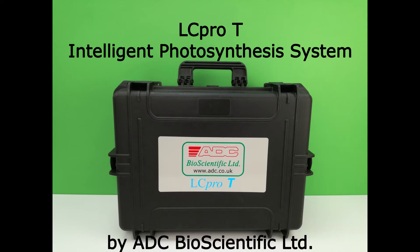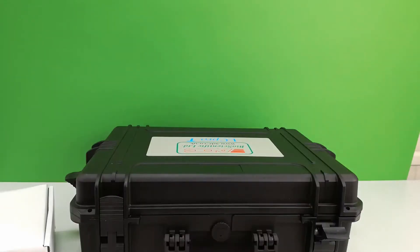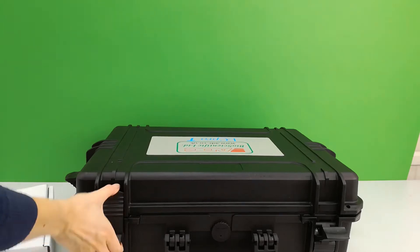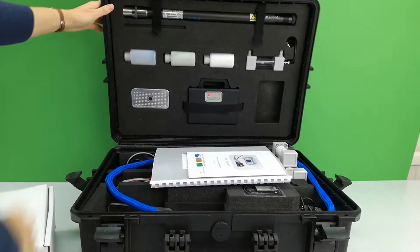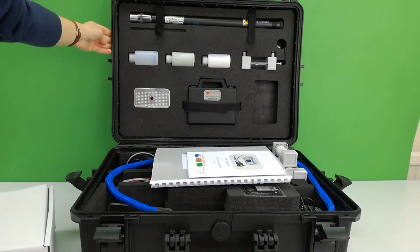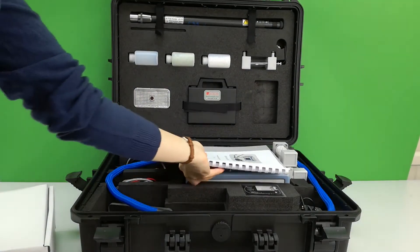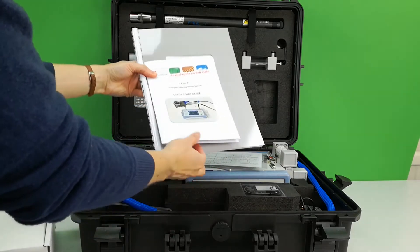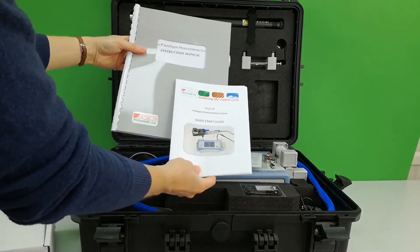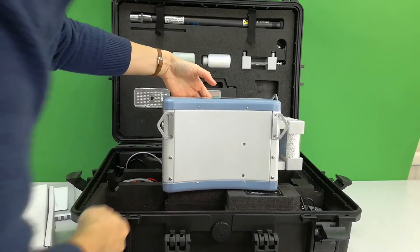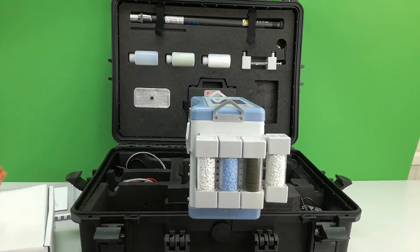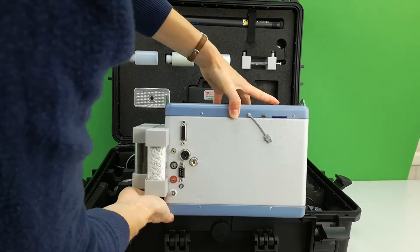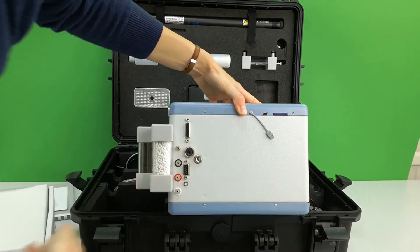Welcome to the LC-PRO-T by ADC Bioscientific. The LC-PRO-T performs measurements and calculations of photosynthesis and transpiration whilst automatically controlling the leaf chamber climate.